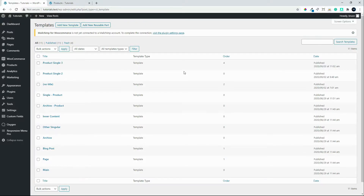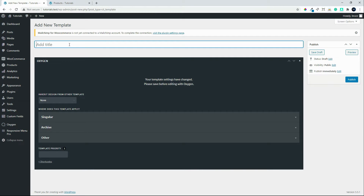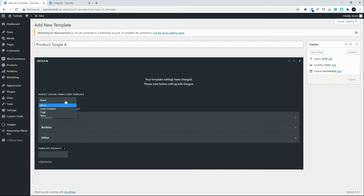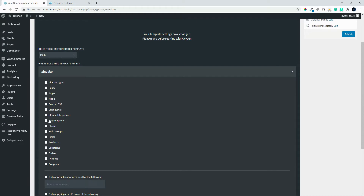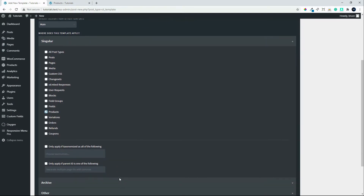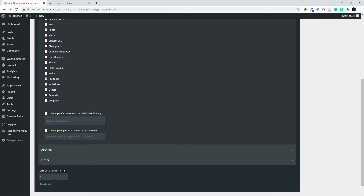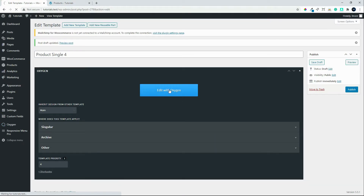Here we're going to have a look at the fourth layout we're going to do using Oxygen Builder — the single product template. We'll add our fourth template, inherit the headers and footers, set it to singular products, and the priority will be number four. Save.